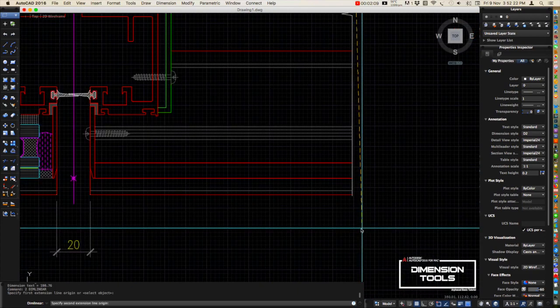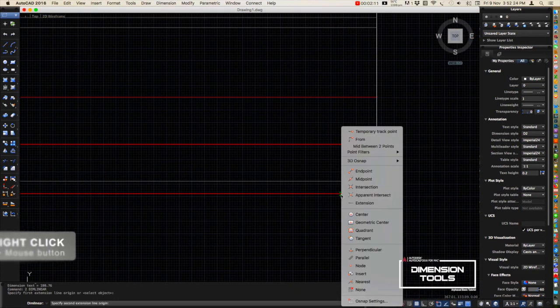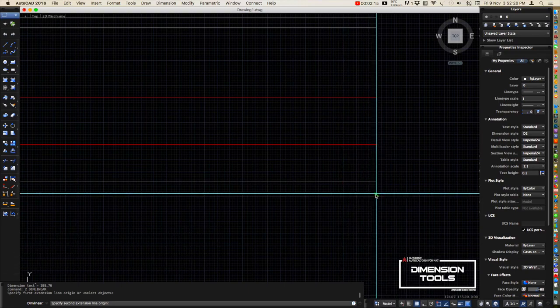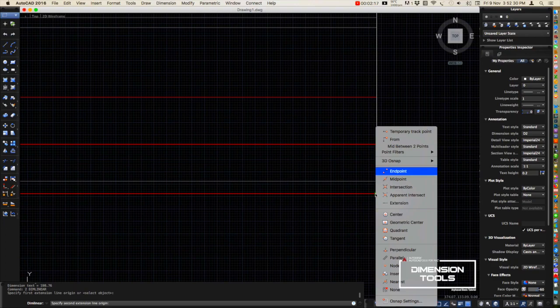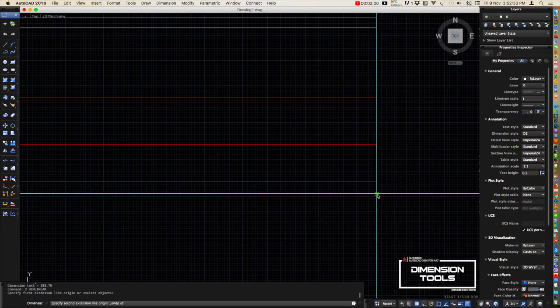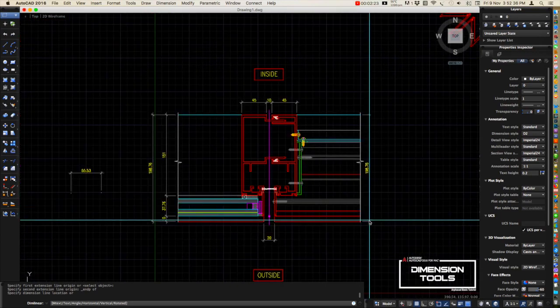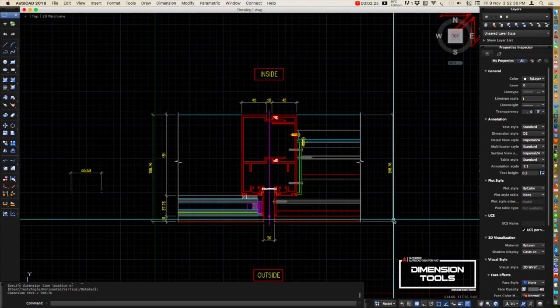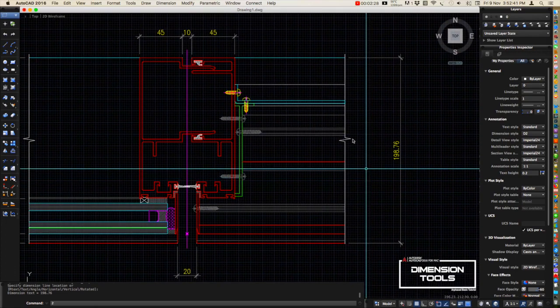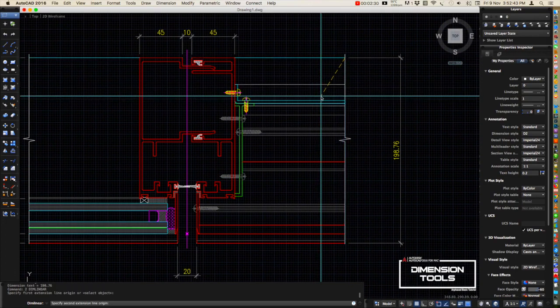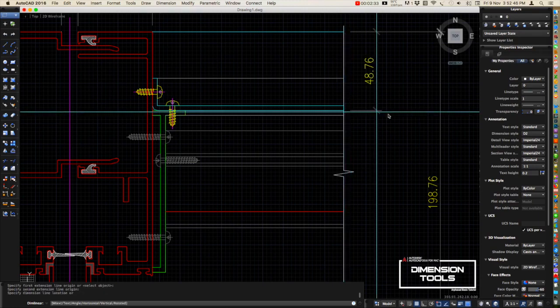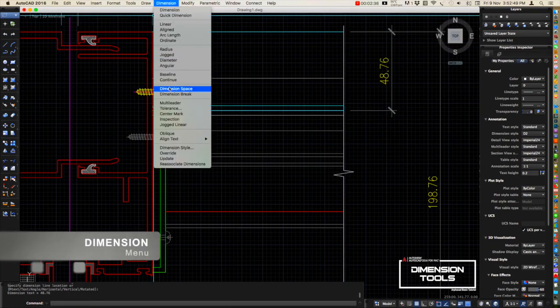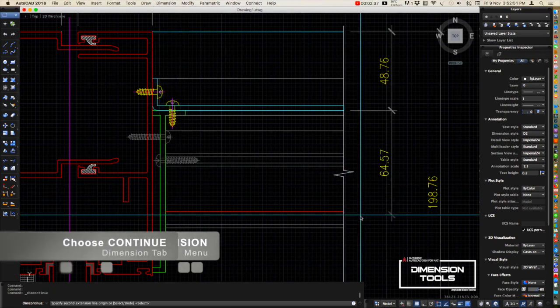Shift right-click, choose the endpoint. Shift right-click, choose the endpoint to snap it on the endpoint. Then you choose what you want to dimension, go to the dimension tool again, and click continue.